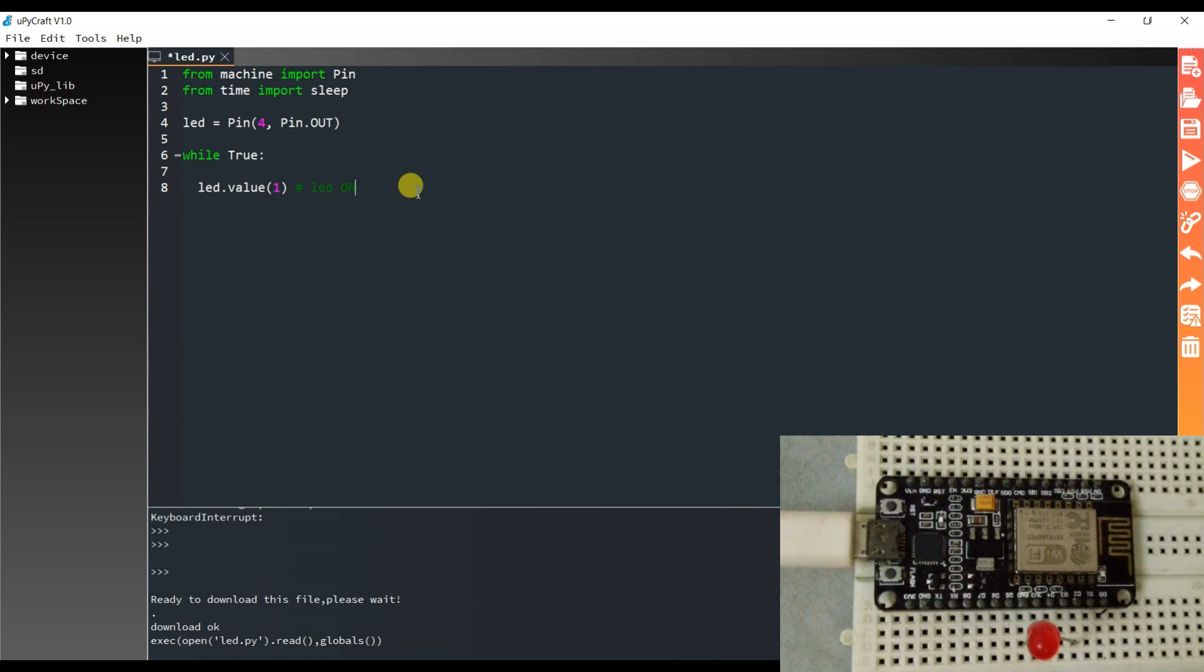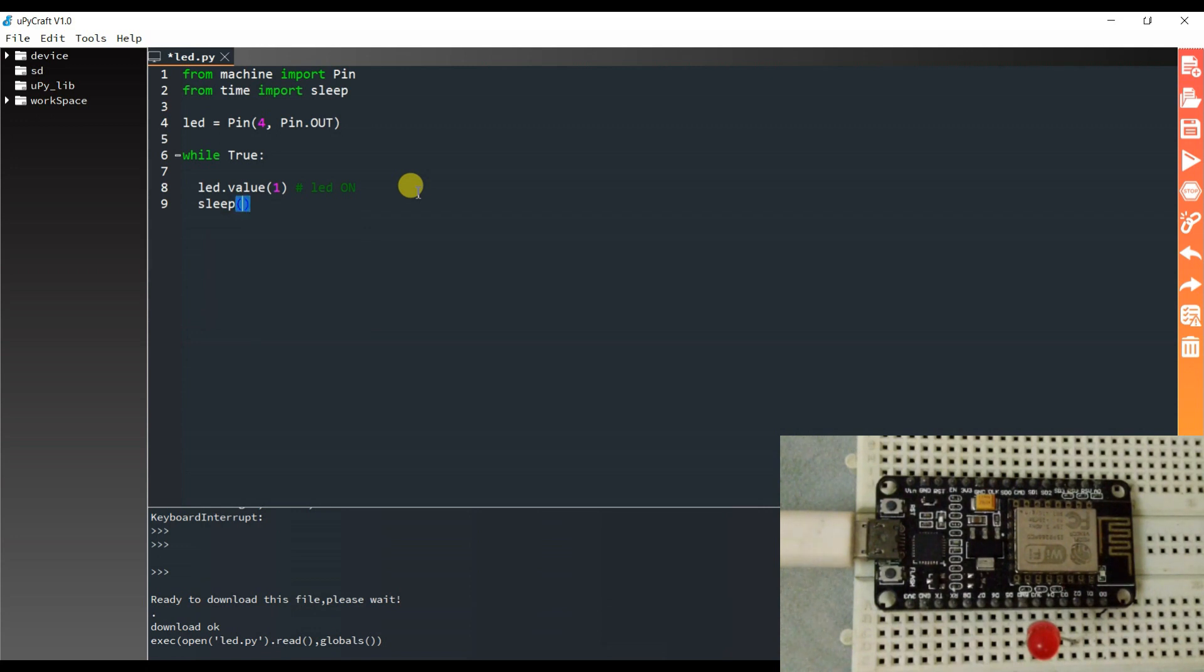Now I will make LED blinking code. So I will call here sleep function for delay purpose. Here I will pass 0.5, means half second.